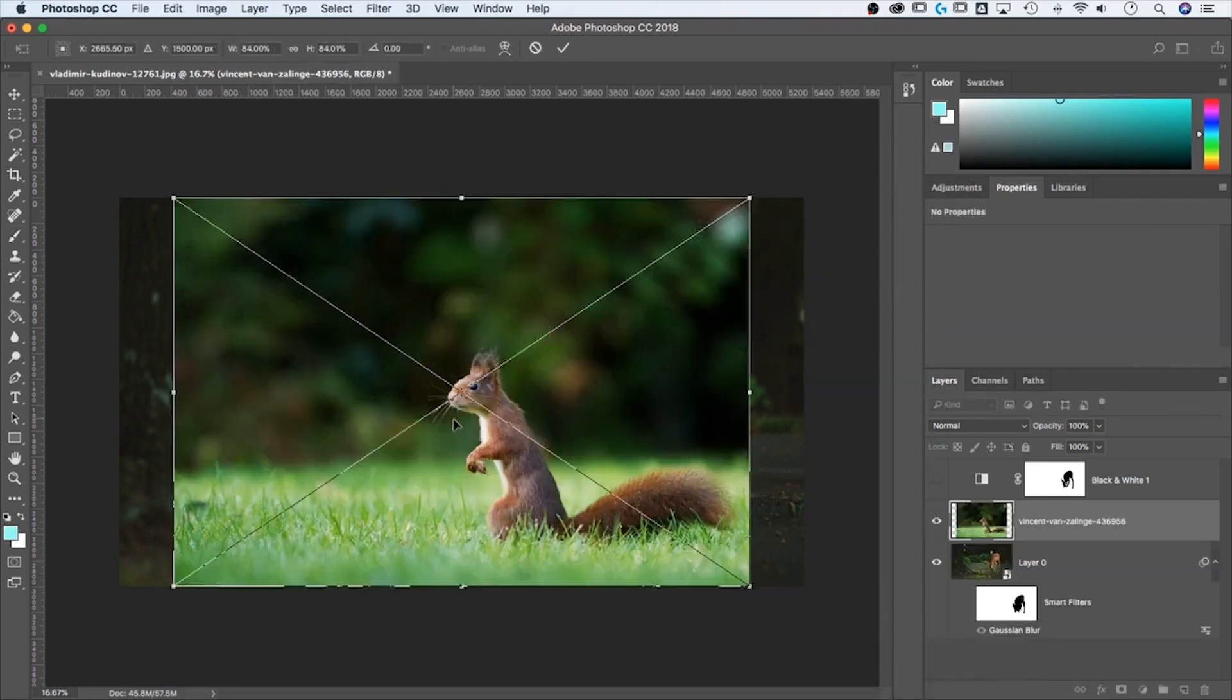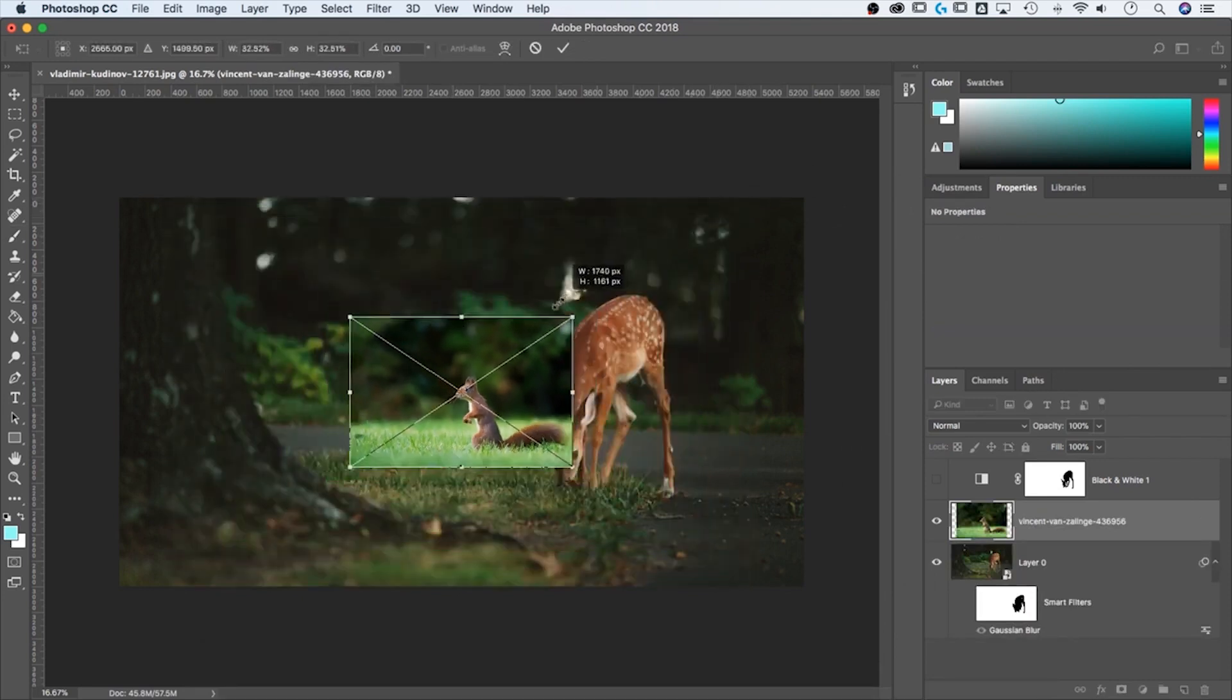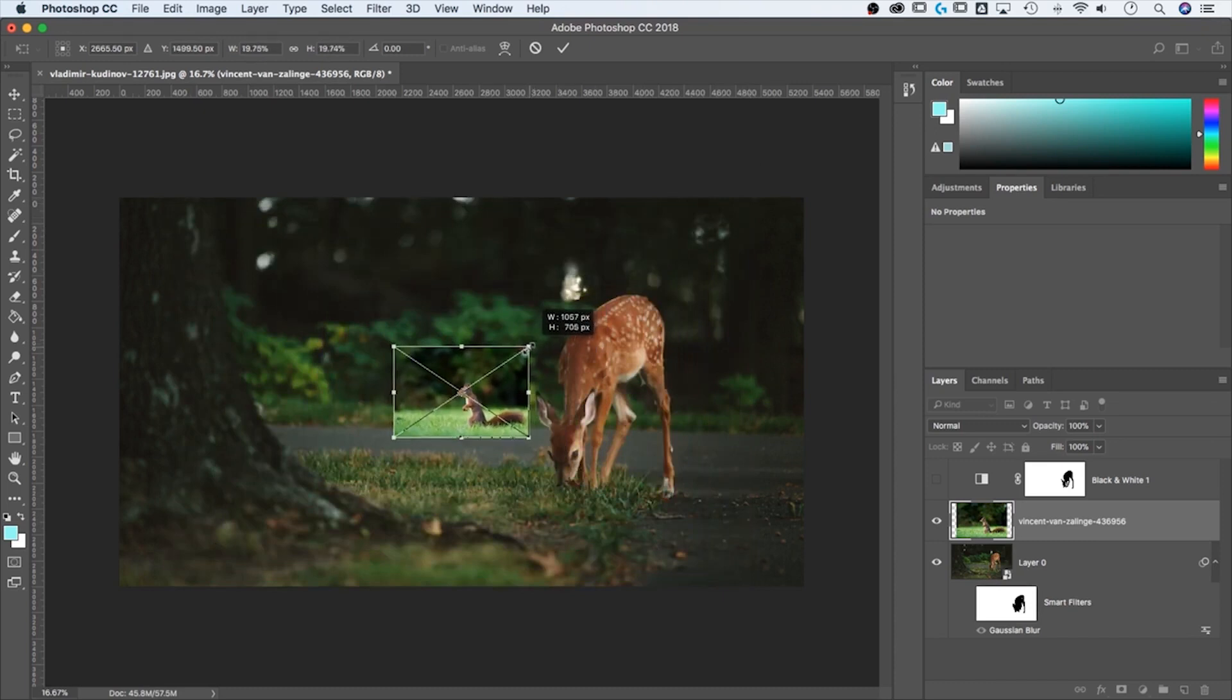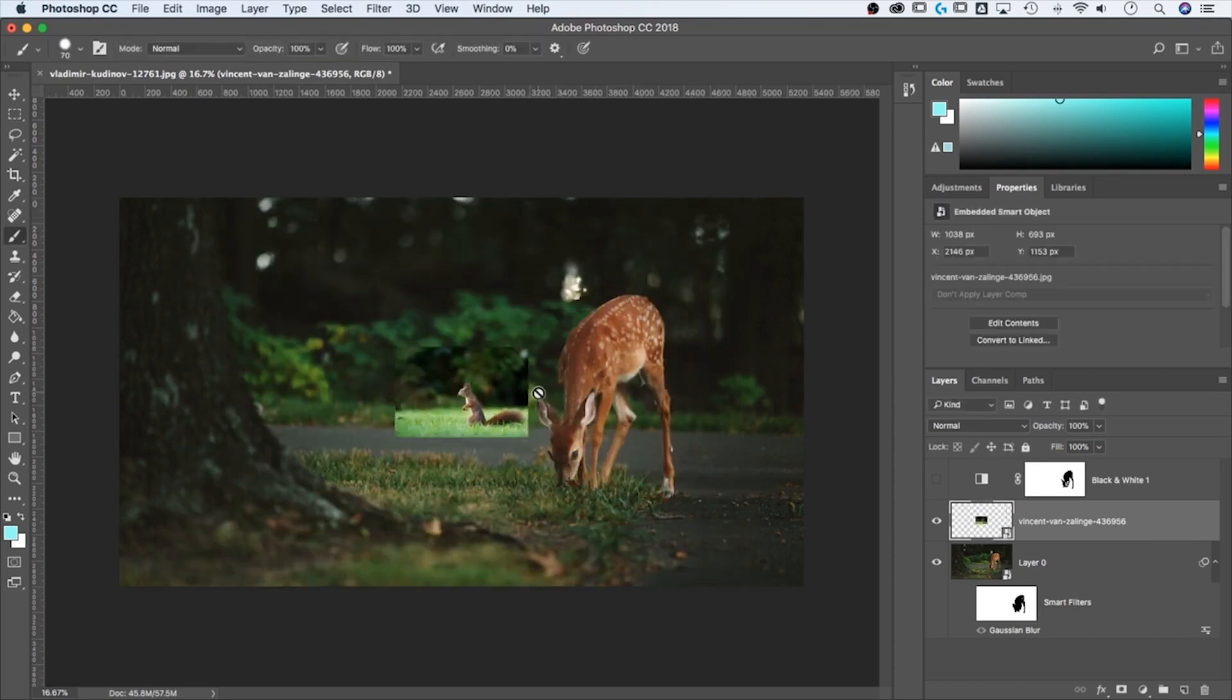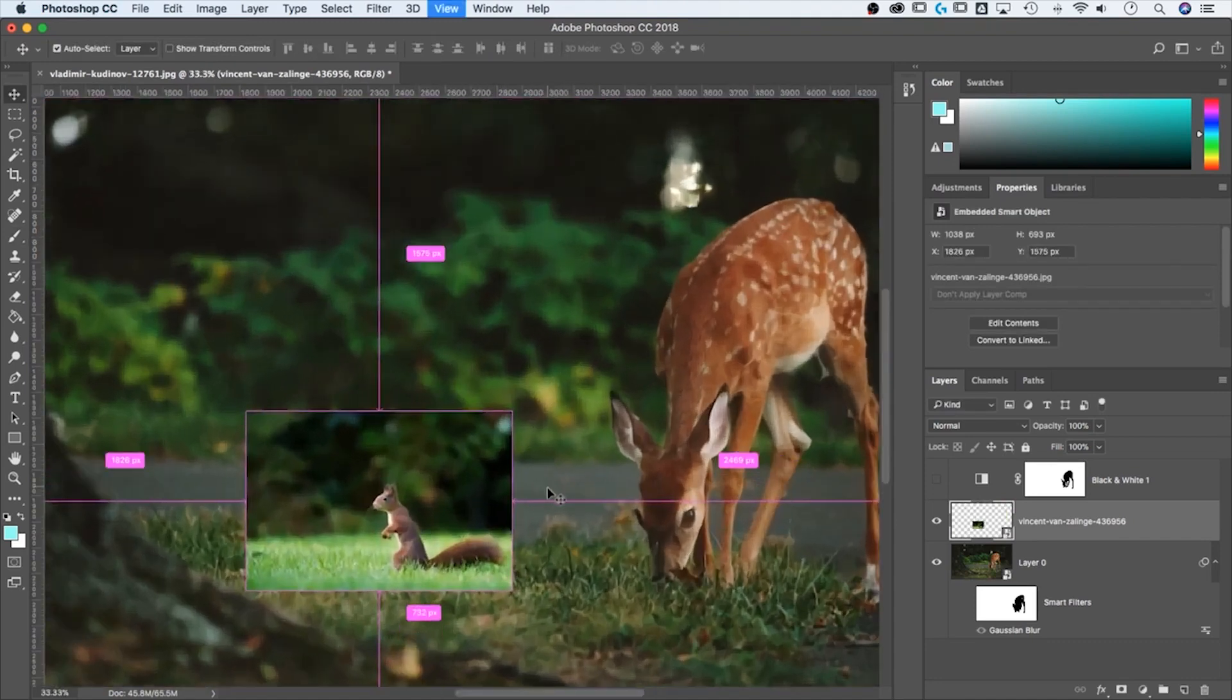We can use masking to composite photos together. So how about we scale this squirrel down, I'm holding Shift and Option or Alt, and maybe he's going to be about that size. I'll hit Enter. And then we're going to place him here, right here on the ground. So let's zoom in here.